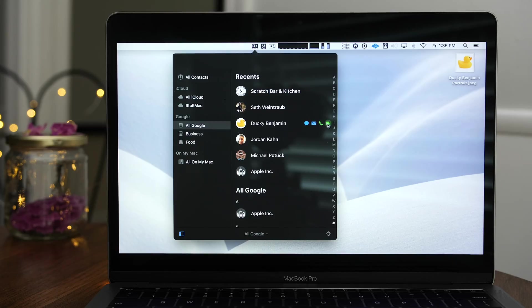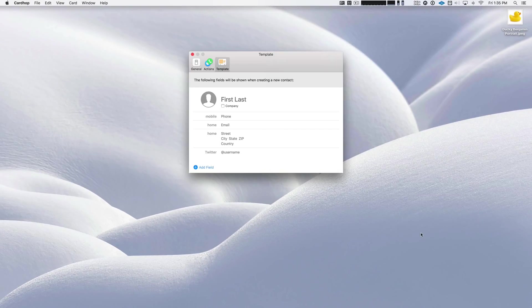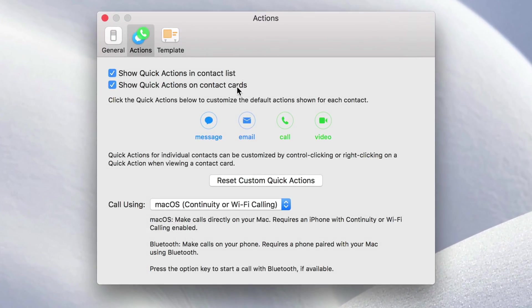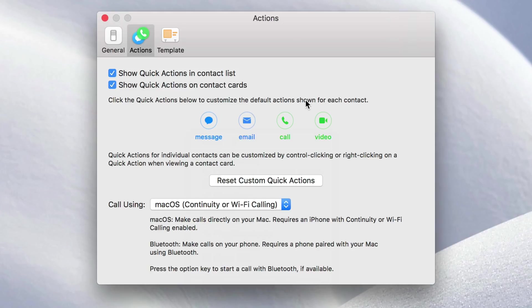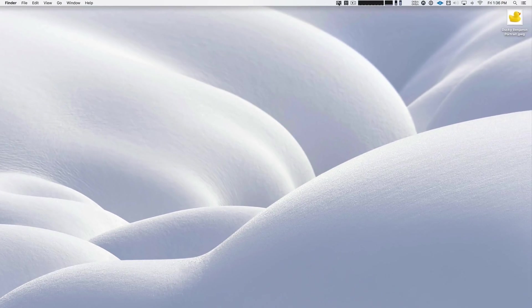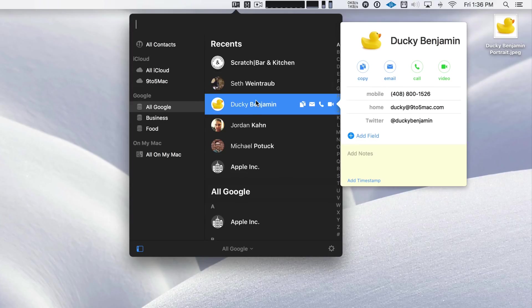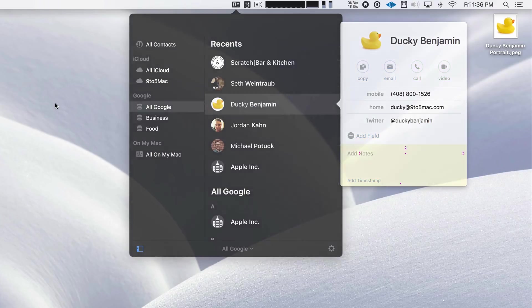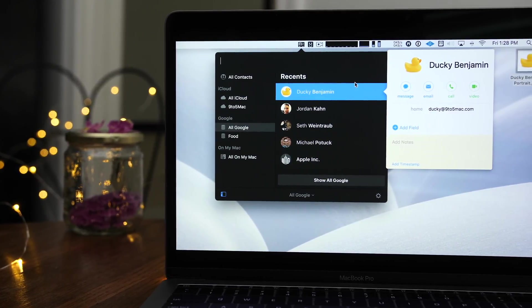Finally, let's talk about customizing quick actions. These little buttons right here perform quick actions — you can do things like send a message, send an email, call, video, whatever the case may be. You can hide the quick actions in either the contact list or the cards, and you can customize the default quick actions that appear for every contact. But it doesn't stop there — you can actually go into each individual contact and customize them on a contact-by-contact basis. So let's identify a contact, Ducky Benjamin, right click on the quick action, and there you can customize it, and that customization applies directly to just that one contact. So ladies and gentlemen, that has been a look at five handy features that make CardHop a genuinely fun app to use to manage contacts on your Mac. Let me know what you guys think down below in the comment section. This is Jeff with 9to5Mac.